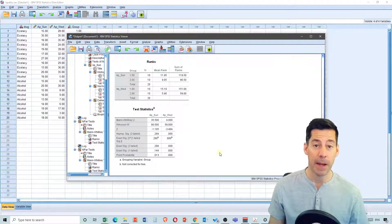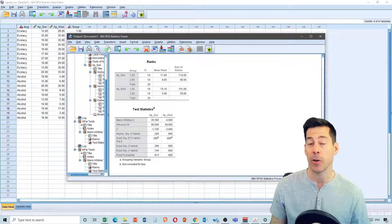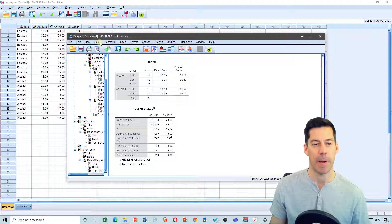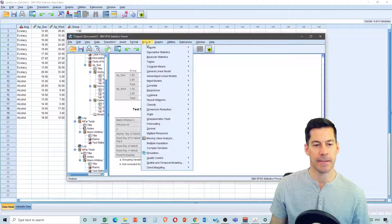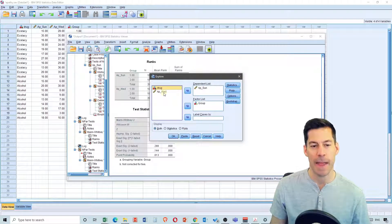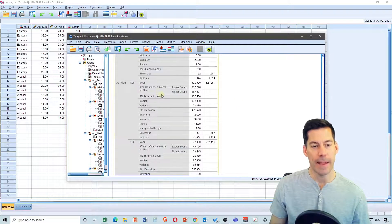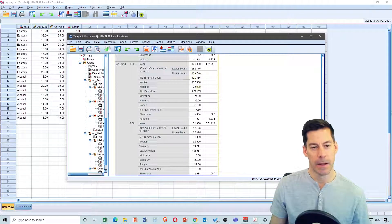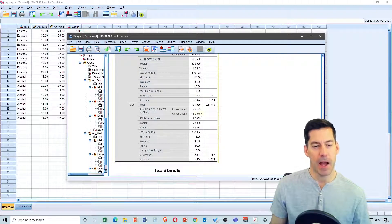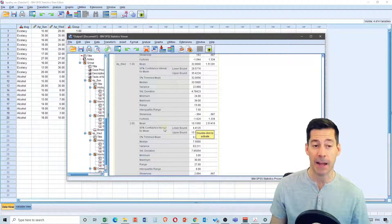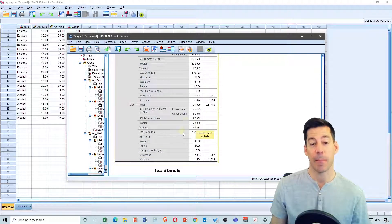If I want to go back and determine what those differences are, I could go in and look at my descriptive statistics again. I can go back into Analyze, Descriptive Statistics, Explore, and this time I need to add in Wednesday into my dependent list and hit OK. What we see is that for Wednesday, I have a mean and a median of 33 for ecstasy, and I've got a median of 7.5 for alcohol. So it looks like the apathy scores were significantly higher on Wednesday for ecstasy compared to alcohol.